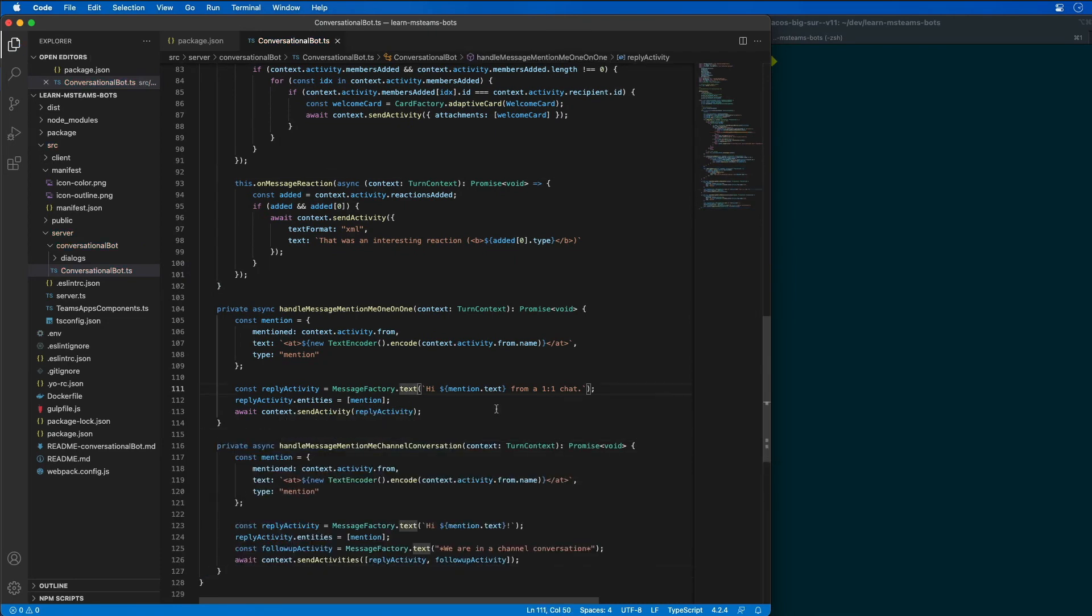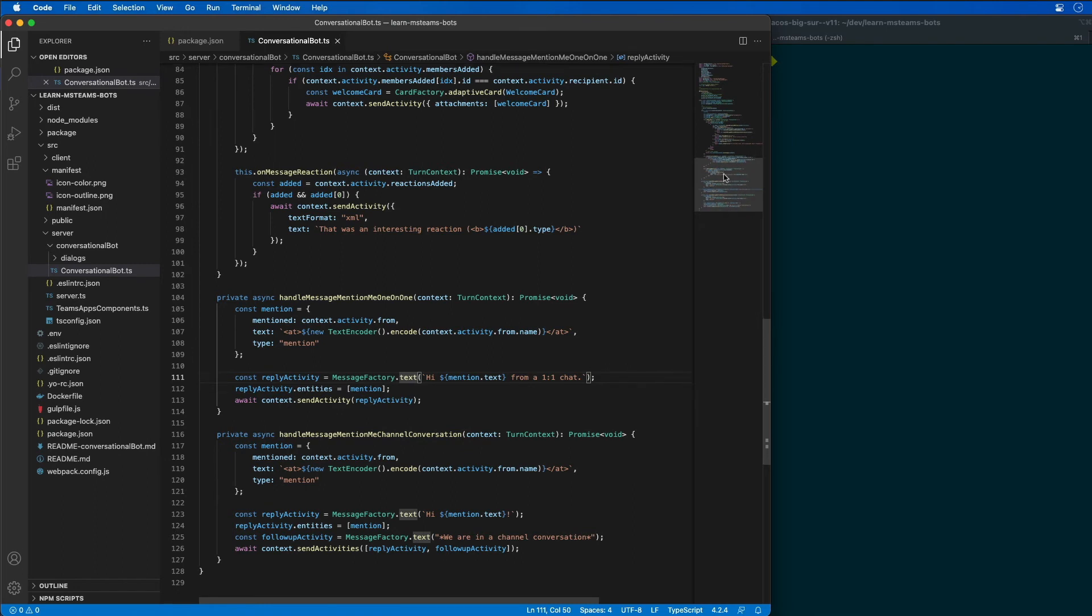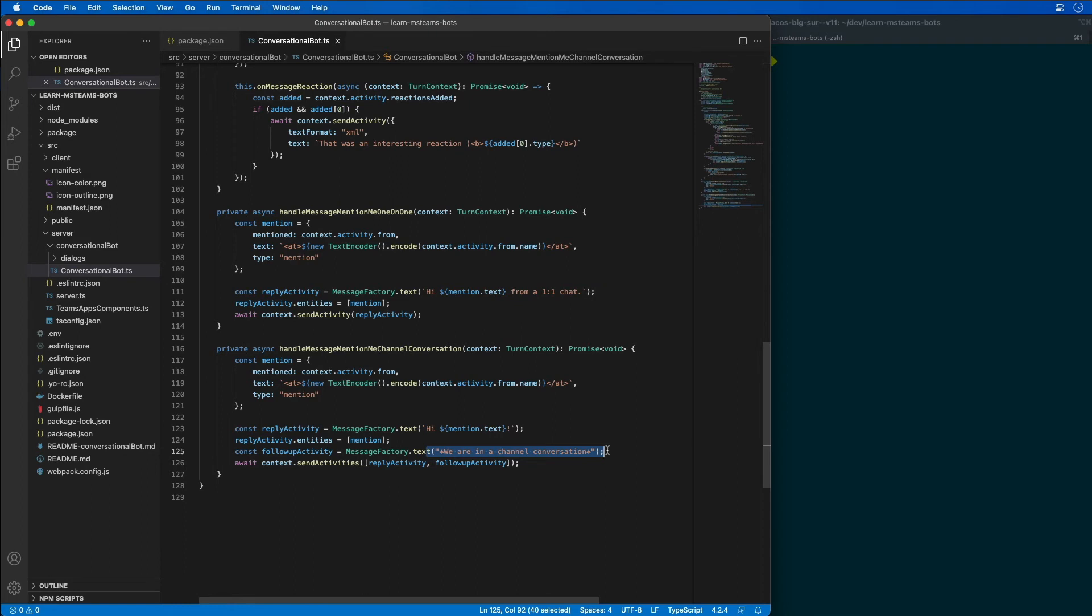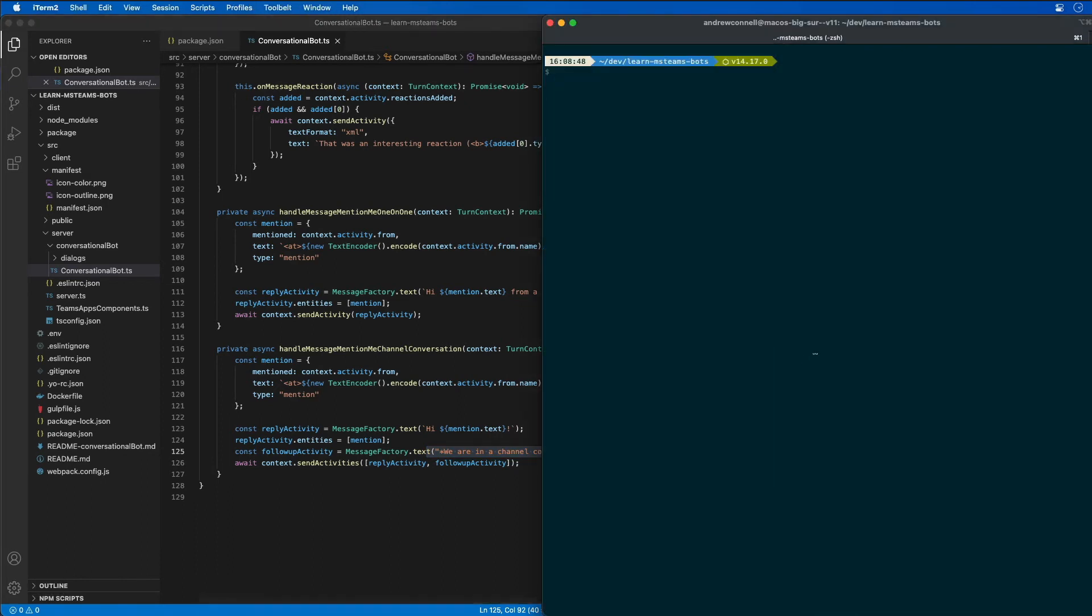So let's take a look and see what this code does. The channel conversation is going to respond and detect and tell you that we're in a channel conversation and not just in a one-to-one chat. Now we have context that we can actually provide for this. So what I'm going to do is go ahead and spin up our project again.